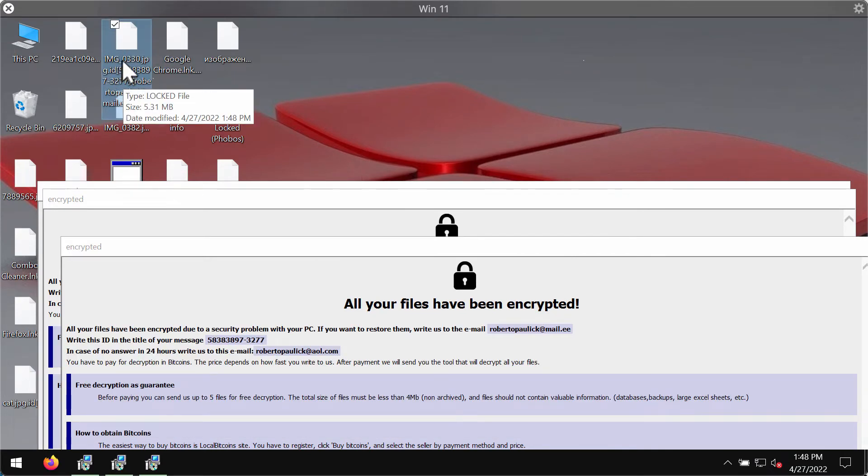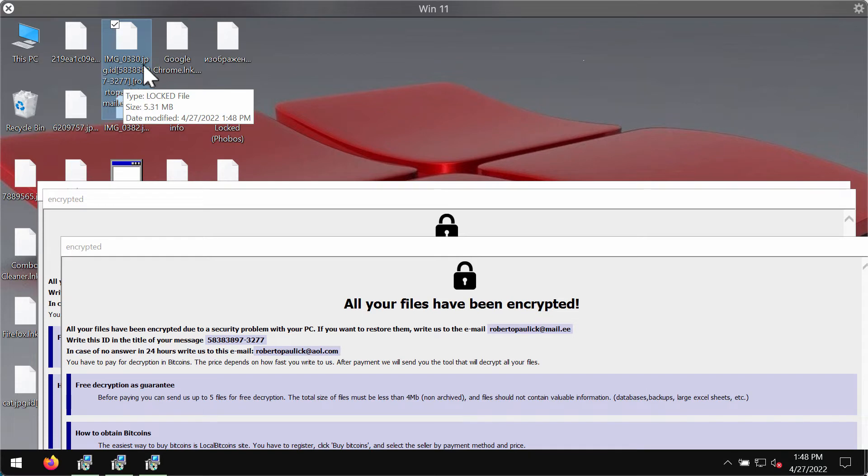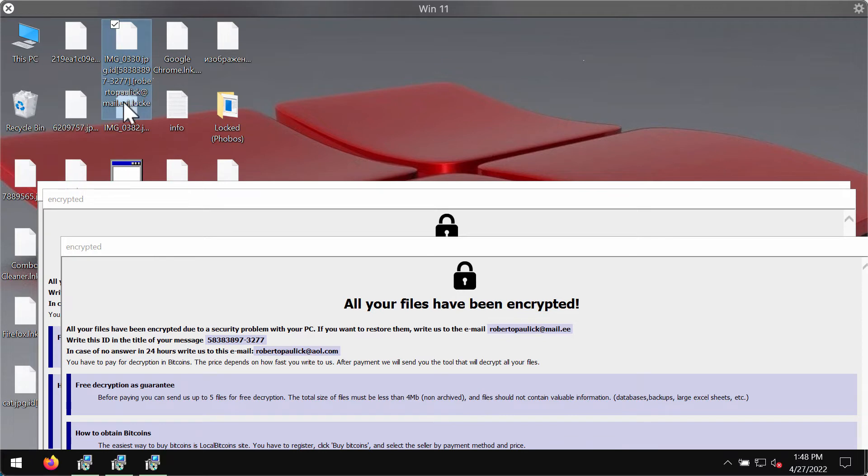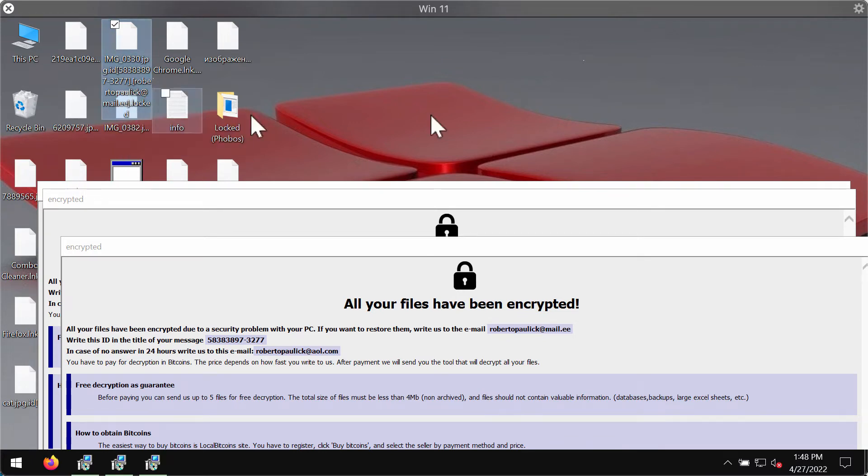For instance this is the image file. After the main image file extension, after the jpg extension, there is some unique identifier, some email address, and finally this locked extension.